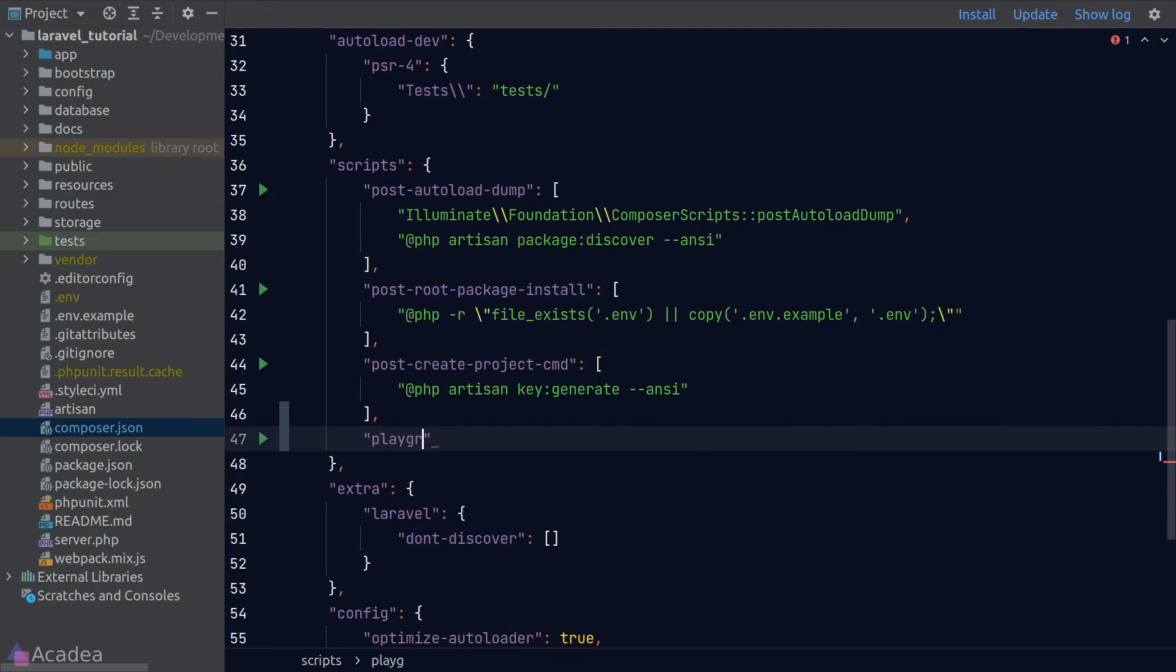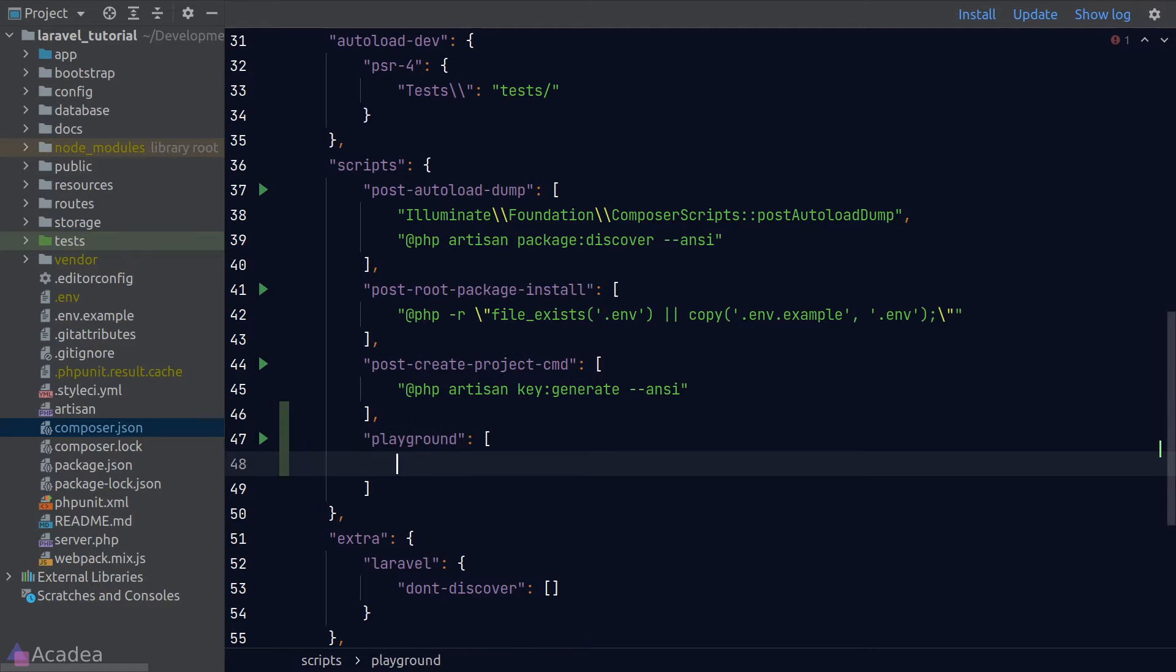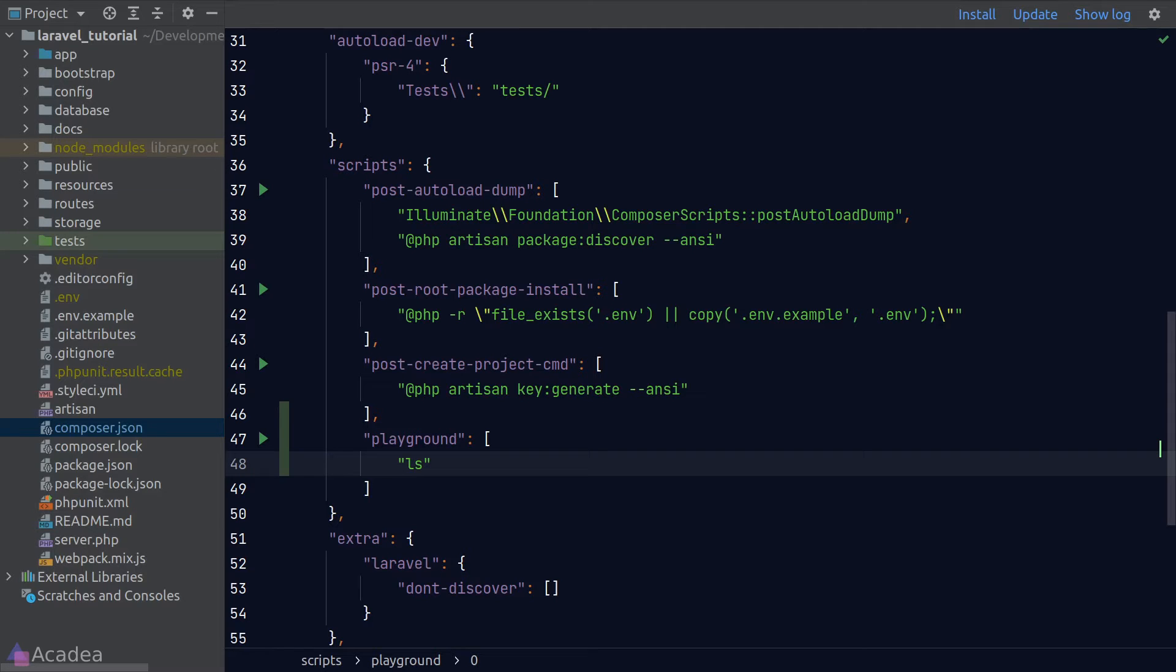I'll call it playground and the value will be an array of command. Now just for demonstration, I'll simply type in an ls command which will just list all the directories in my current folder.